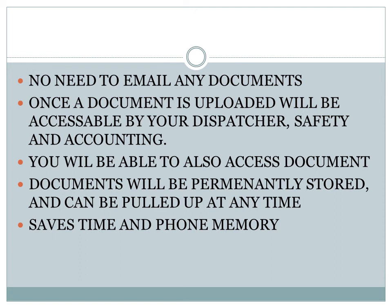This makes it so you have no need to email your documents. Once you upload your document, it will be accessible by your dispatcher, safety, and accounting.